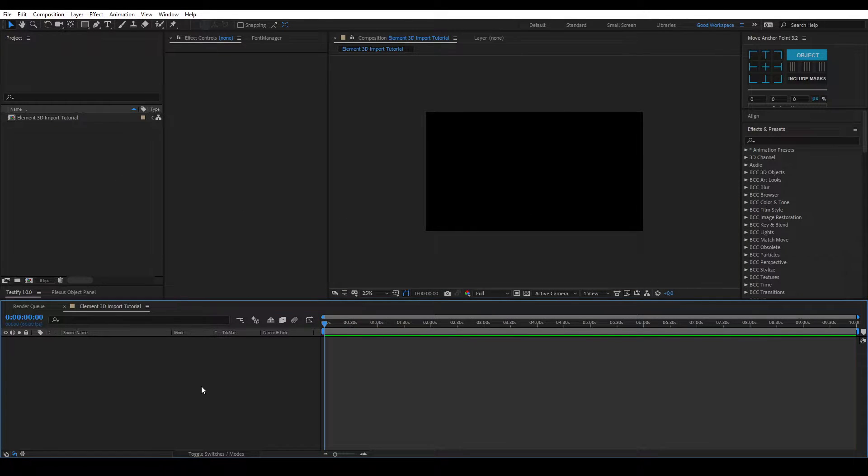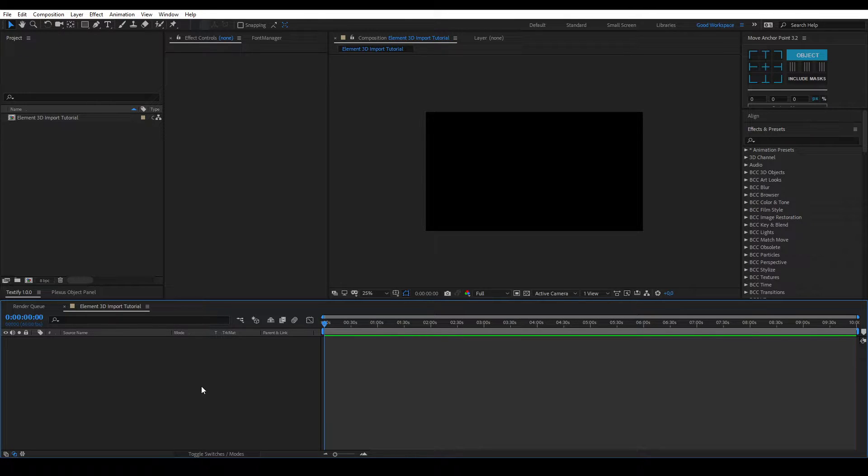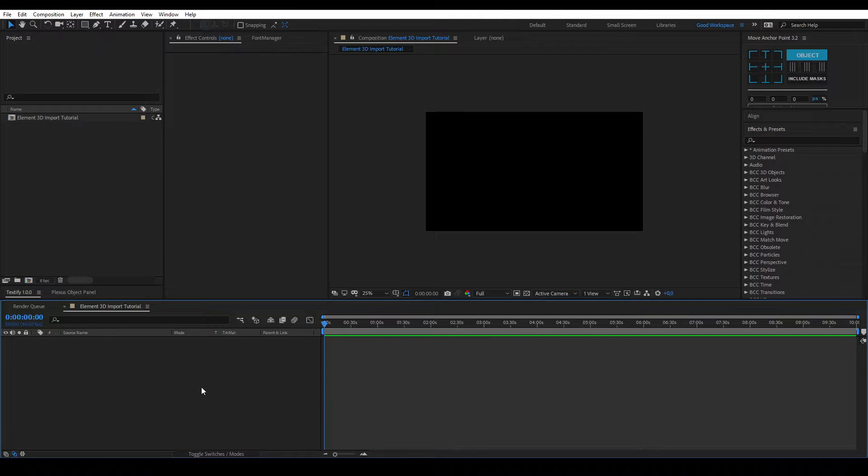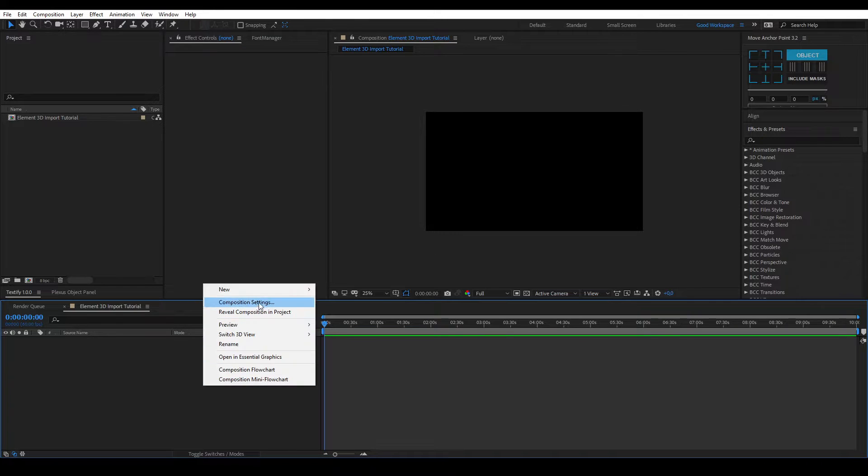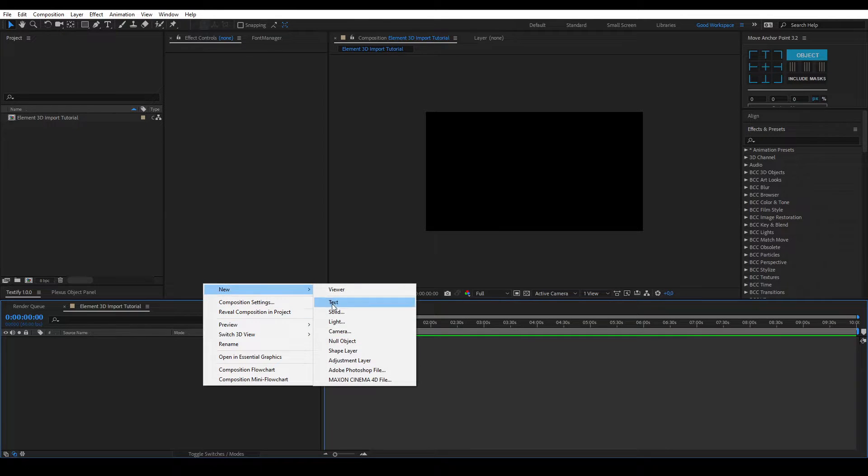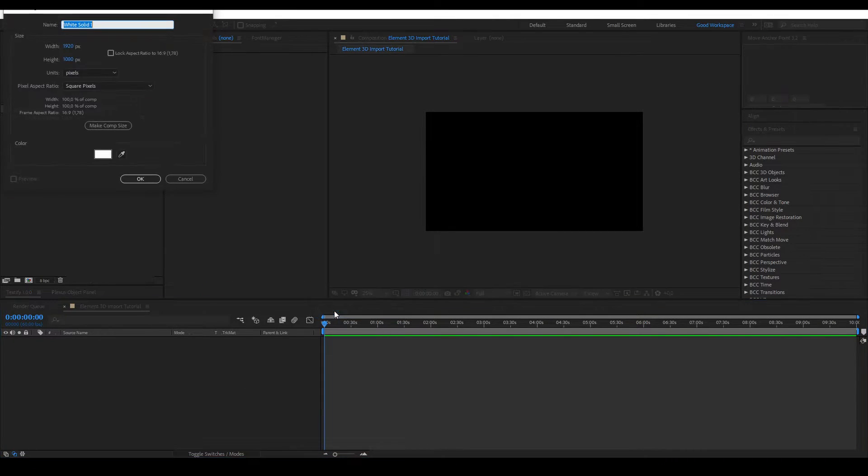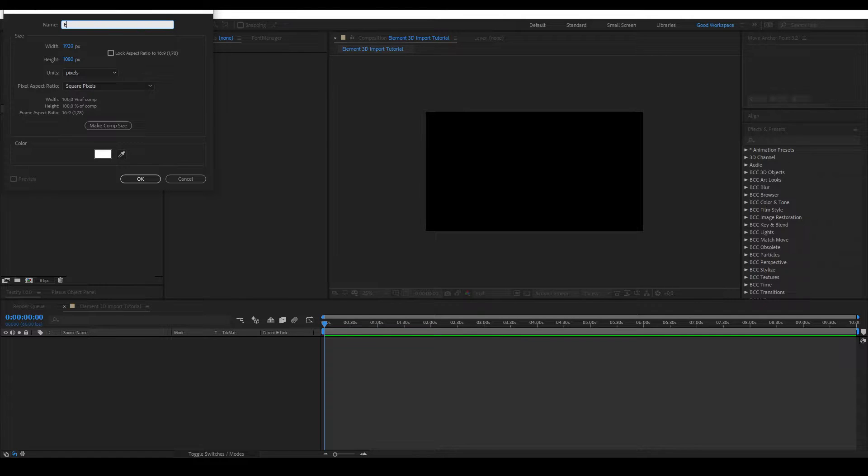This will probably be one of the shortest Element3D tutorials I've ever made. No worries though, this tutorial is a build up for next week and the week after. We're going to be making some really cool stuff. Let's get started by making a new solid layer.